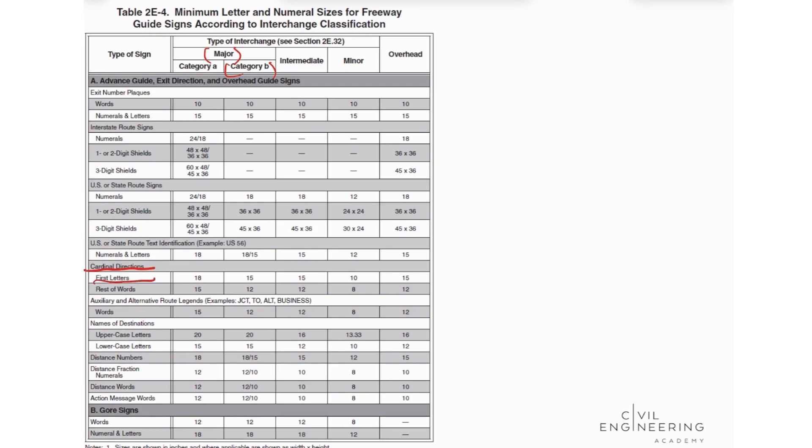For cardinal directions, the first letters in category B, we have 15 inches.